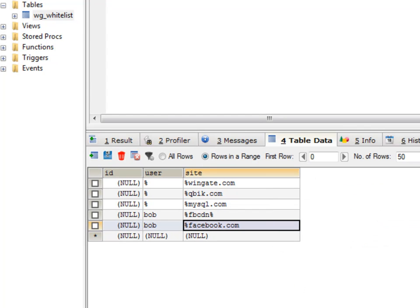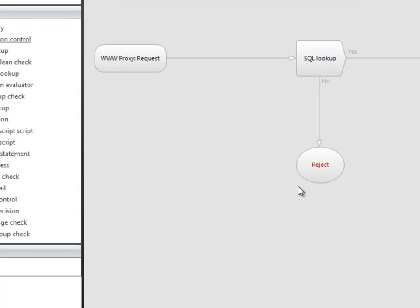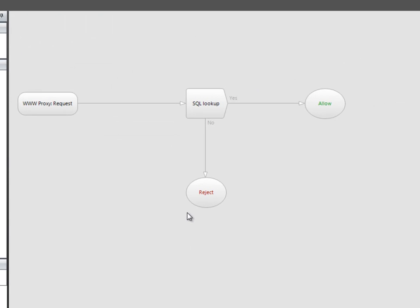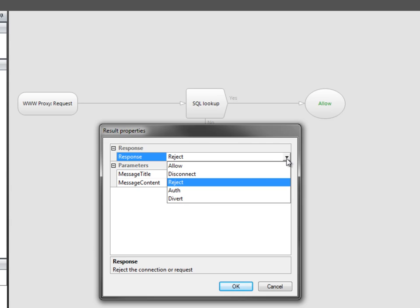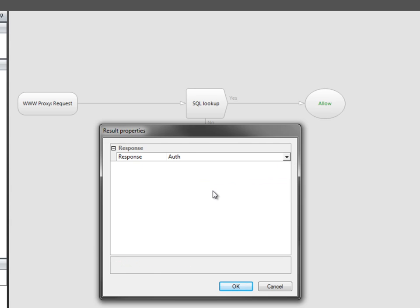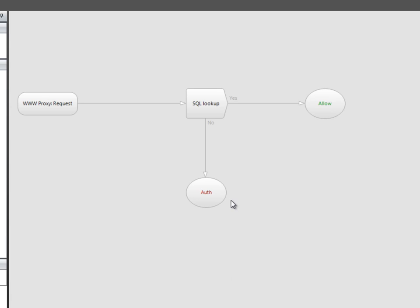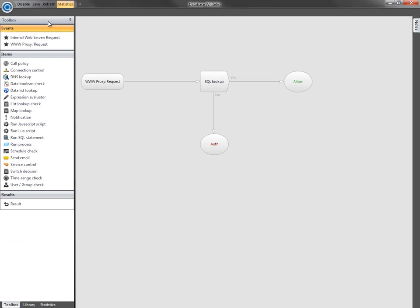Now we need to modify the policy, and we've got a couple of options here. Instead of a rejection on a request, we can prompt for authentication. This gives the user the chance to enter their username to see if they have access to the site. So we'll save that policy.